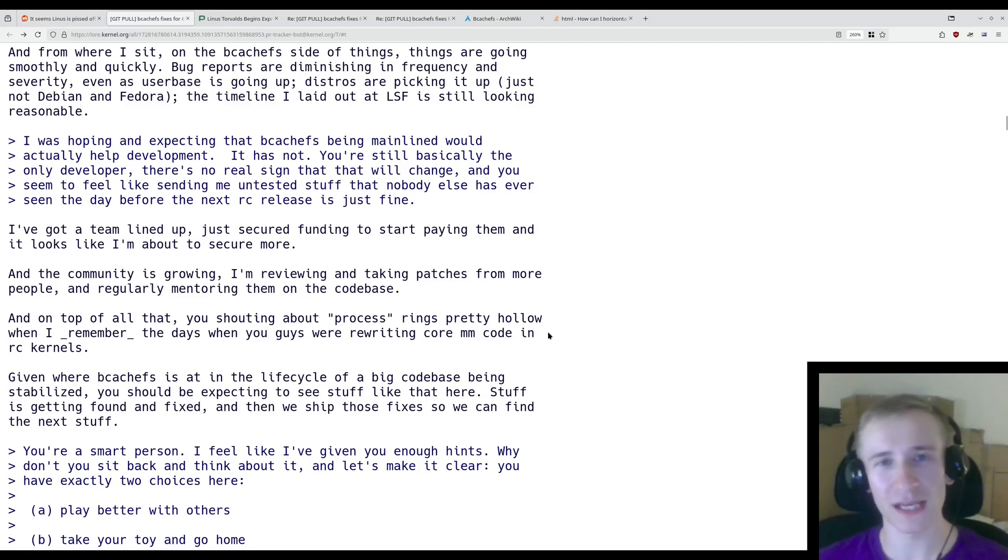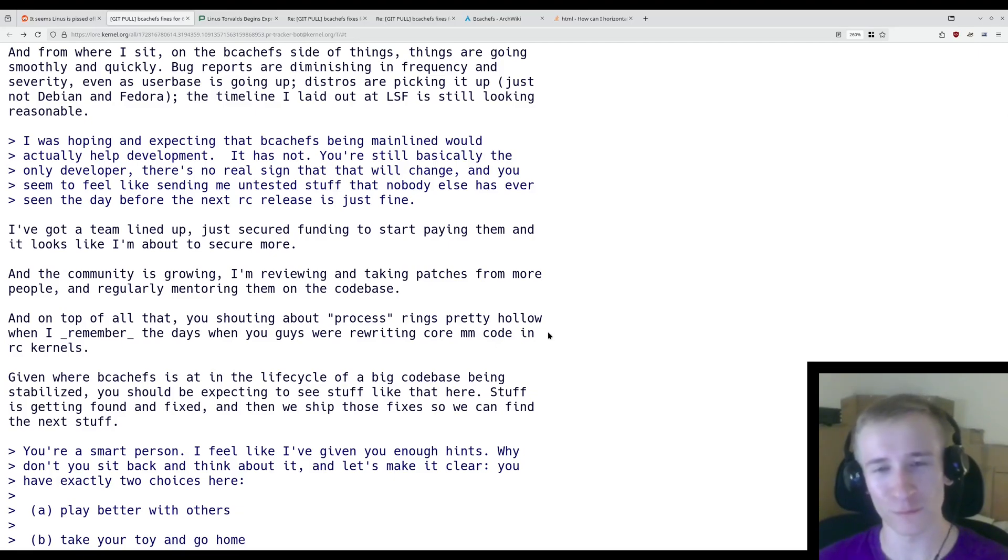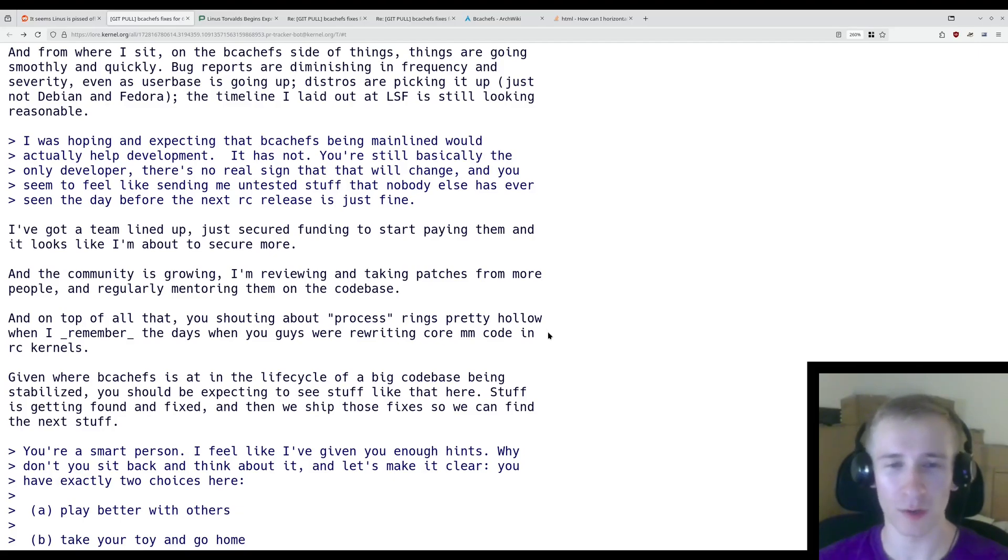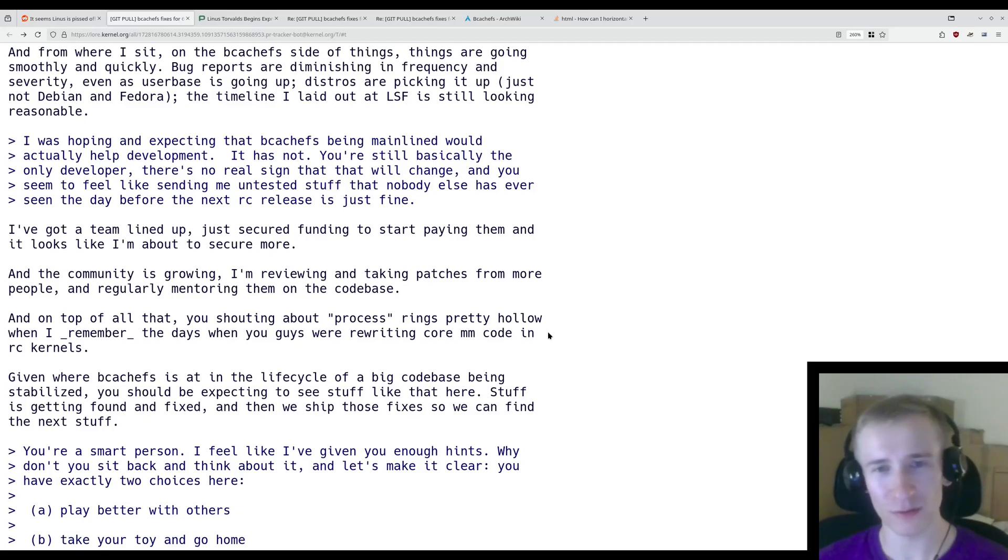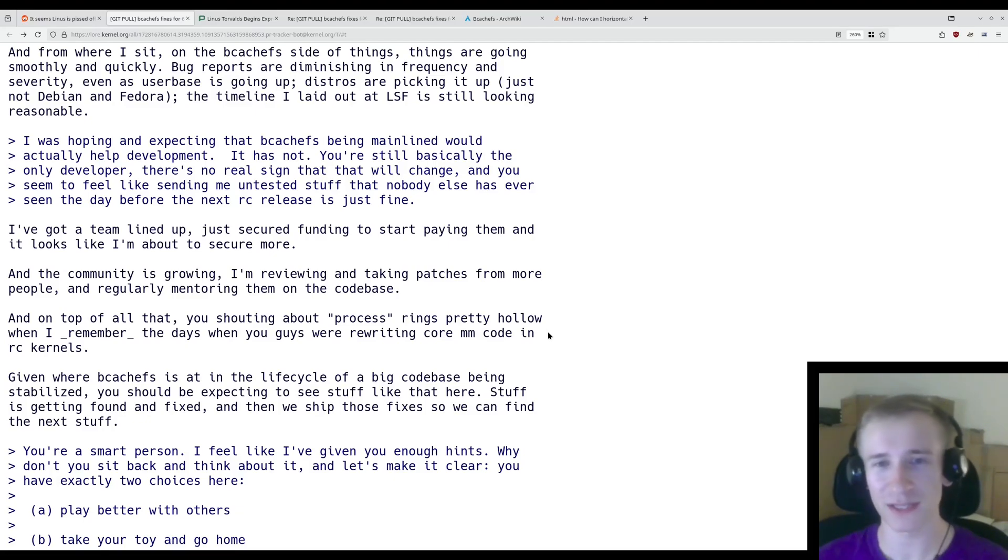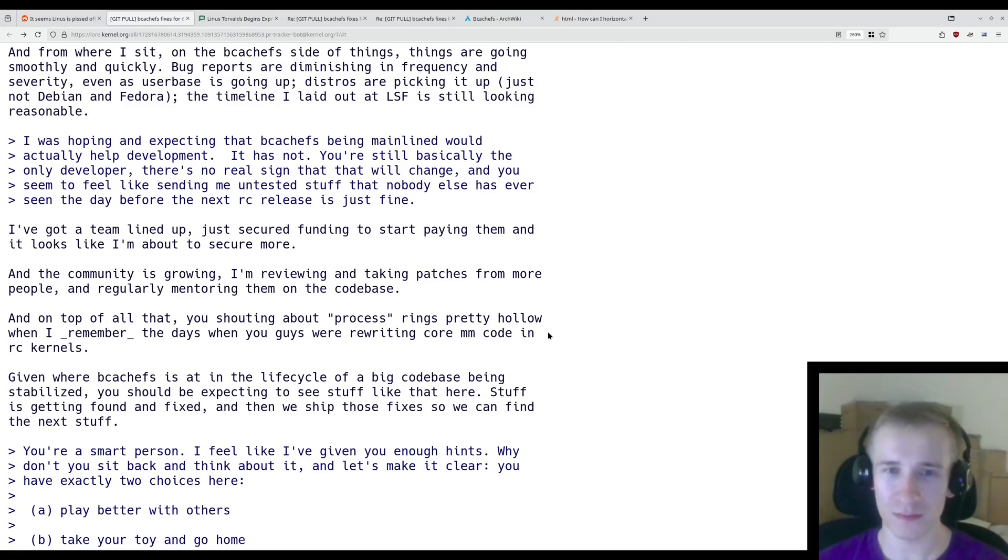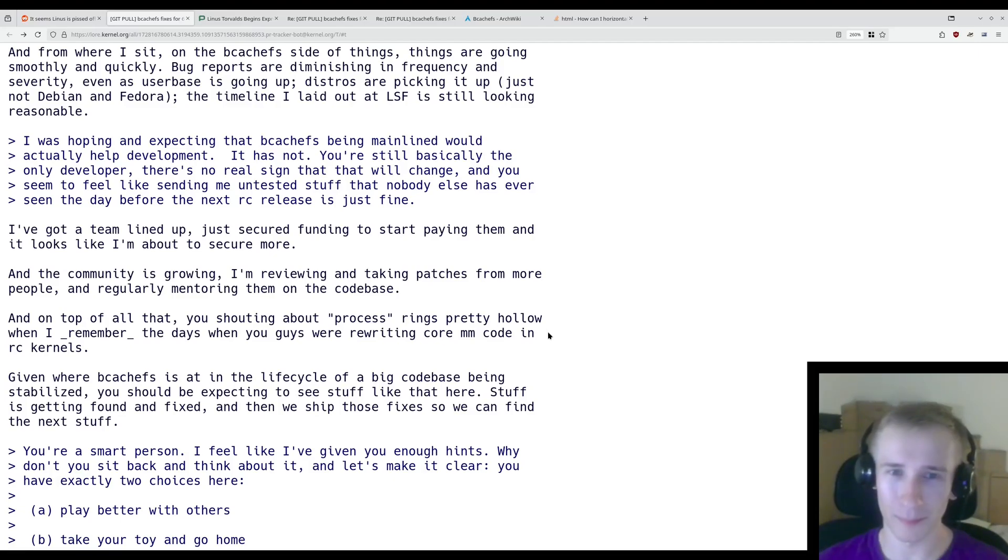Way back in the day, the Linux development process was a lot more freeform than it is now. There weren't these restrictions on what kind of changes you can submit during release candidate stages of development. However, Linux was a much smaller project back then and simply didn't have as many people relying on it. So naturally, it made sense that things weren't as strict.